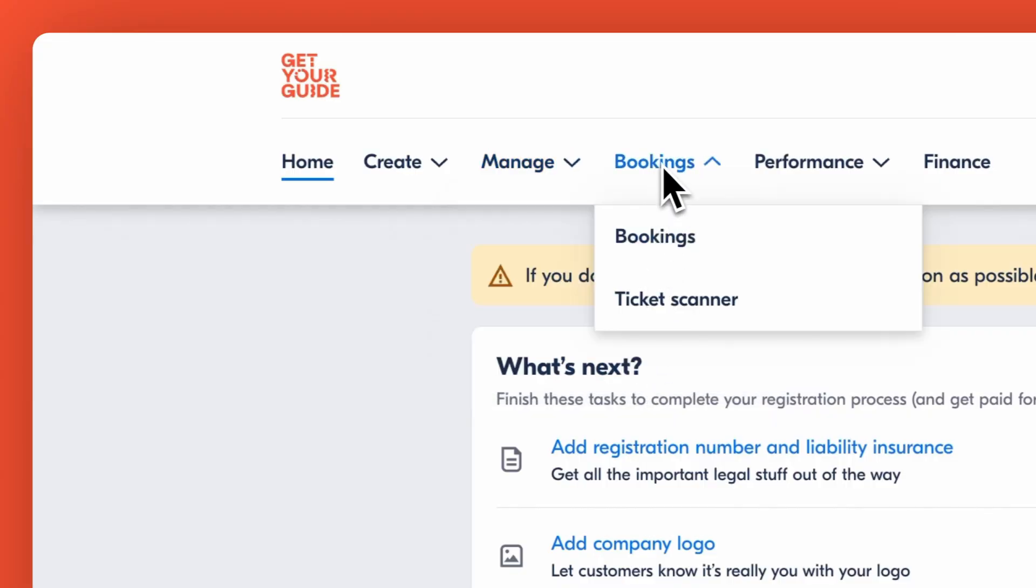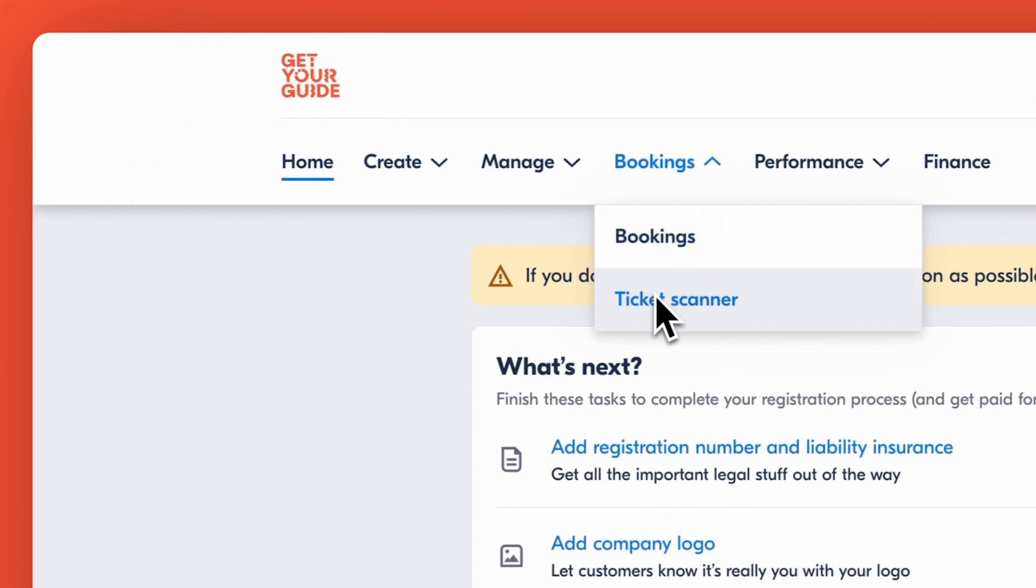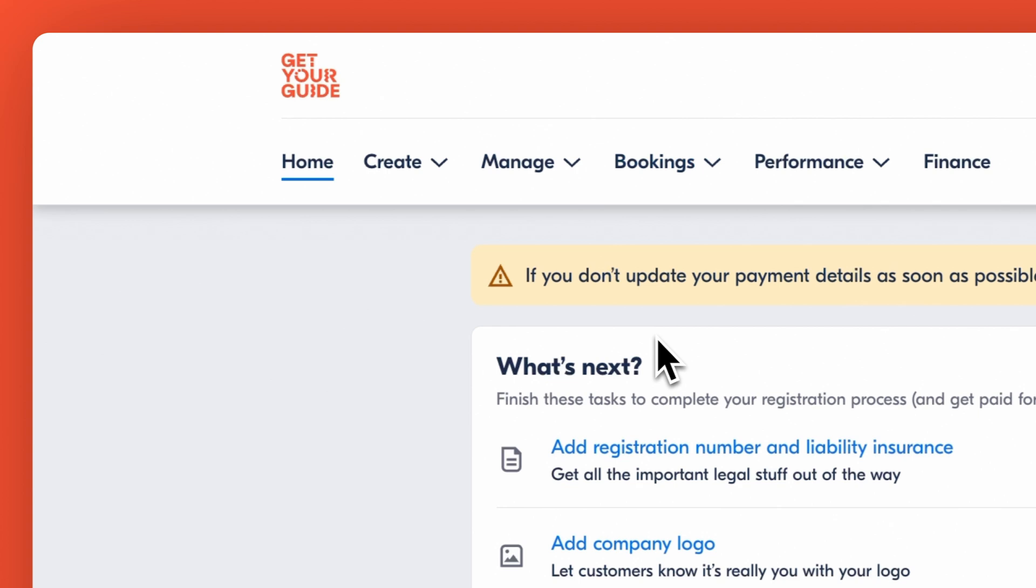Now let's navigate to Bookings. Here you can manage everything from viewing customer details to rescheduling and cancellations. Plus you can also use the Ticket Scanner to scan QR codes and entry tickets directly through the portal to help you in your day-to-day operations.